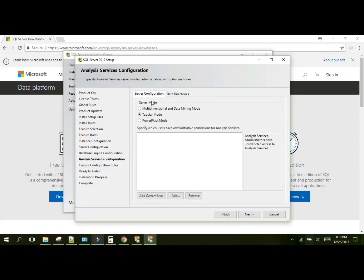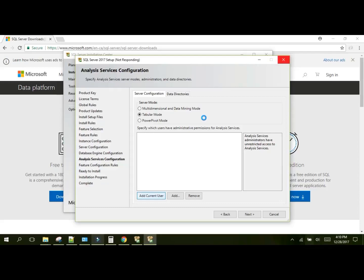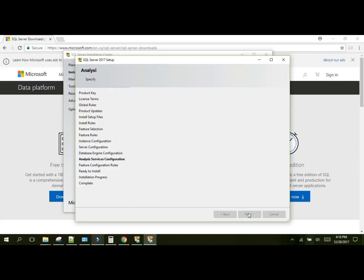Now you will have the option for the analysis servers configuration to either run in tabular mode, multi-dimensional and data mining mode, or Power Pivot mode. We're going to add the current user again. I'm not going to get into what those mean at the moment. We'll discuss that later. And click next.